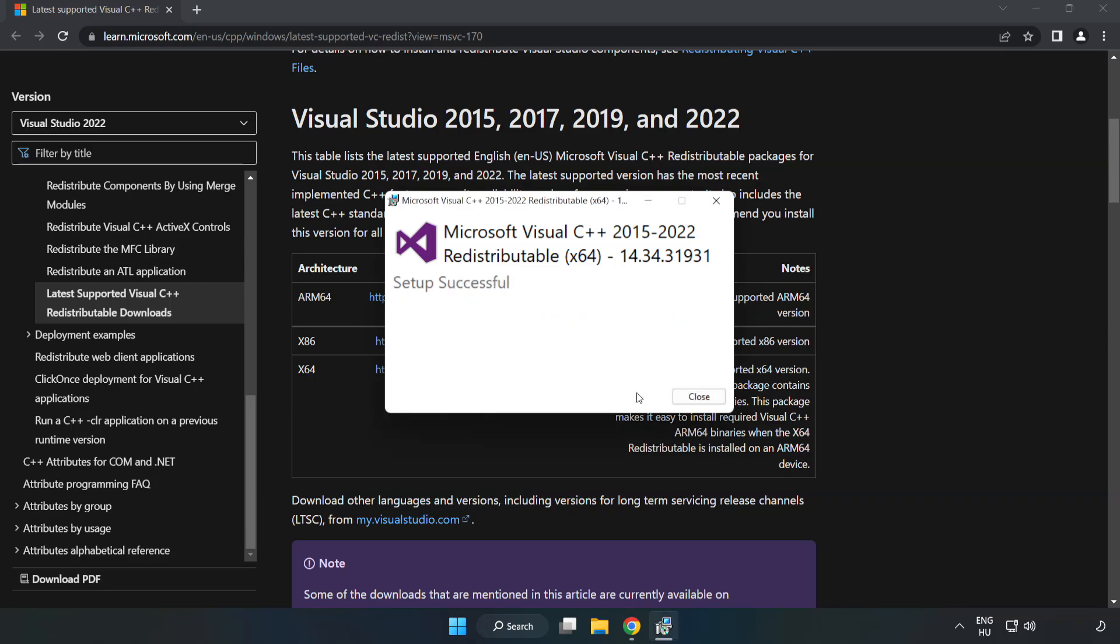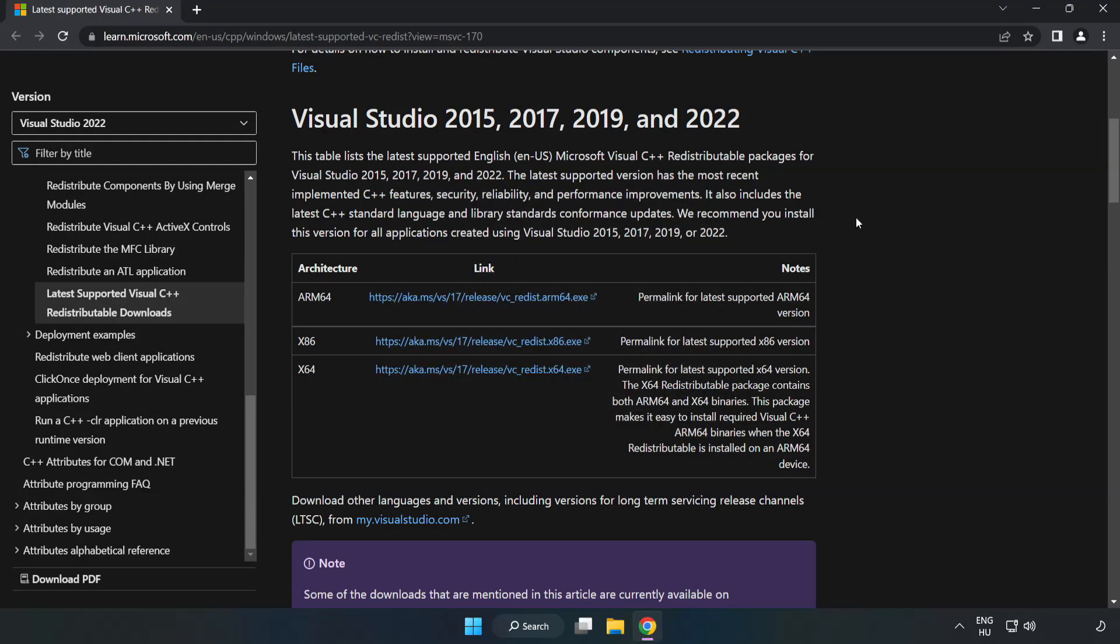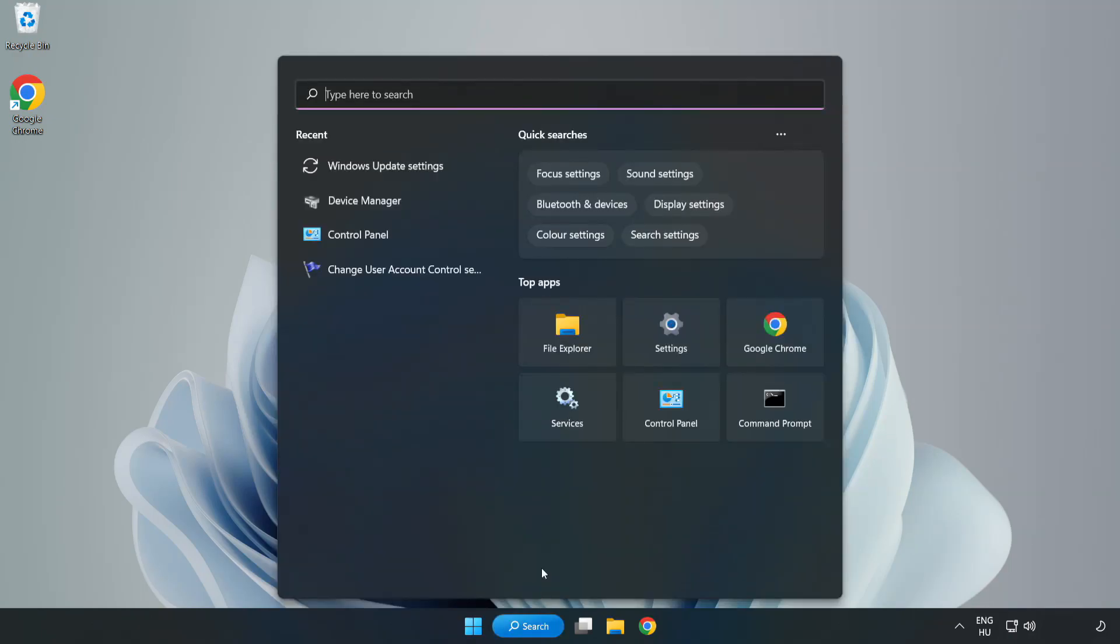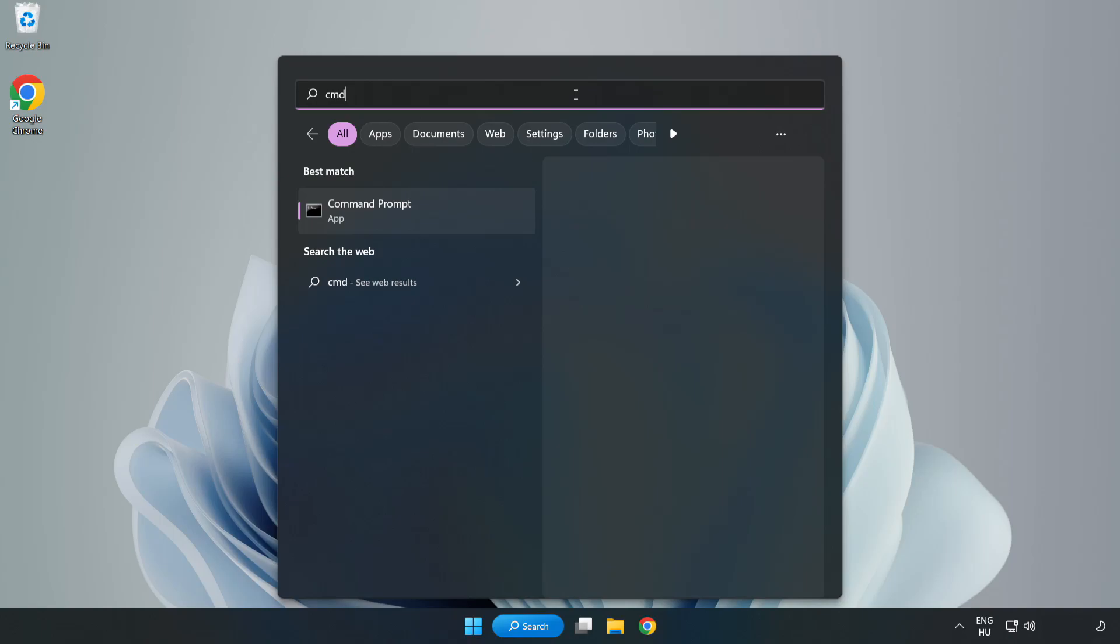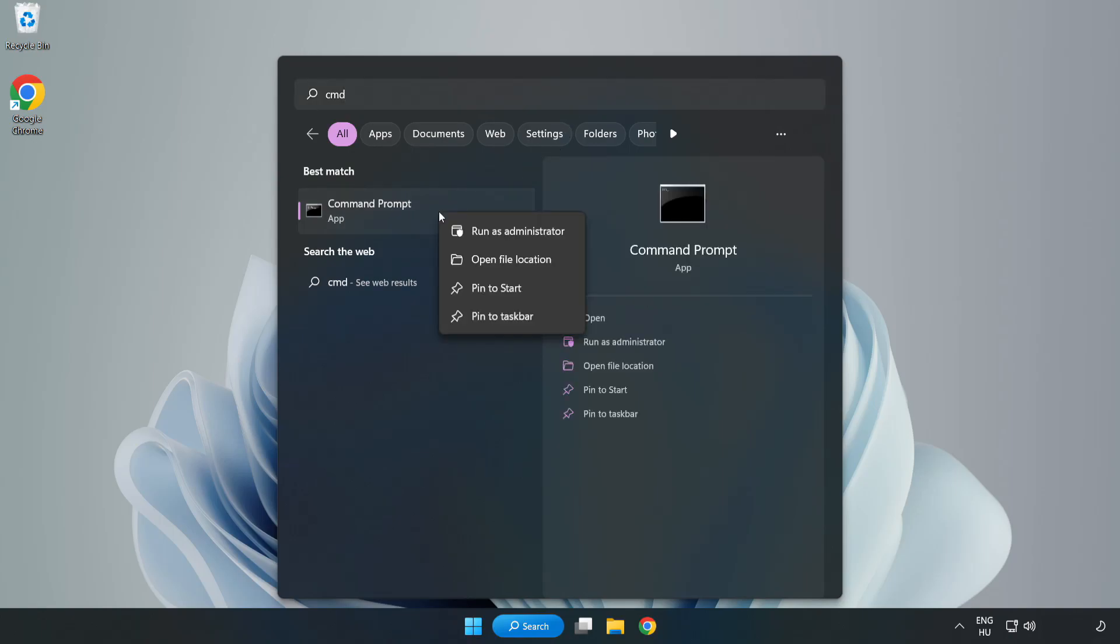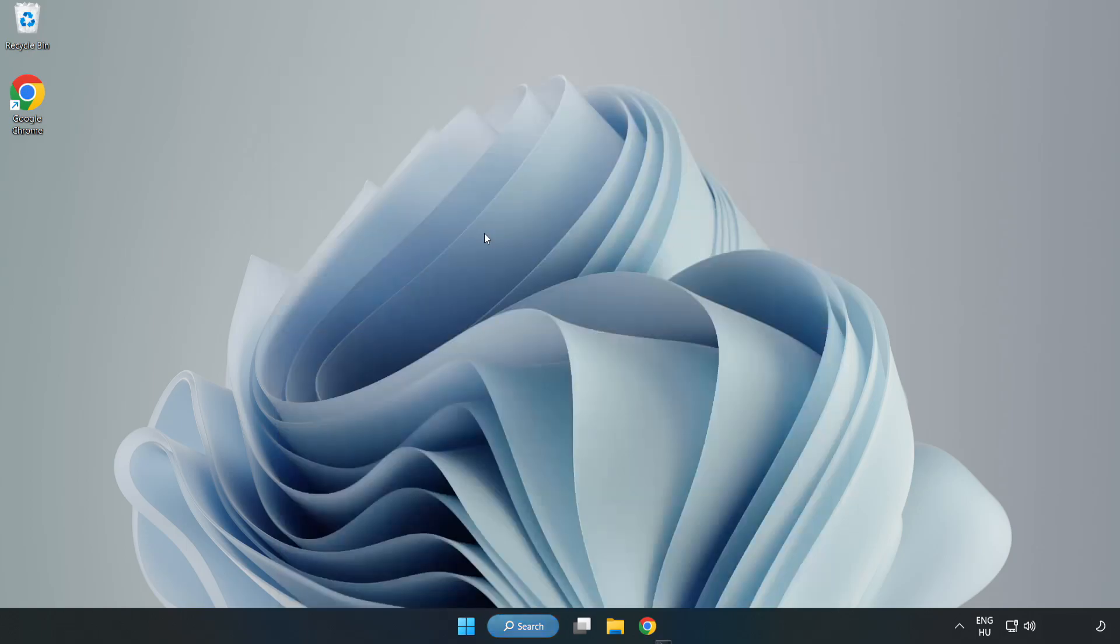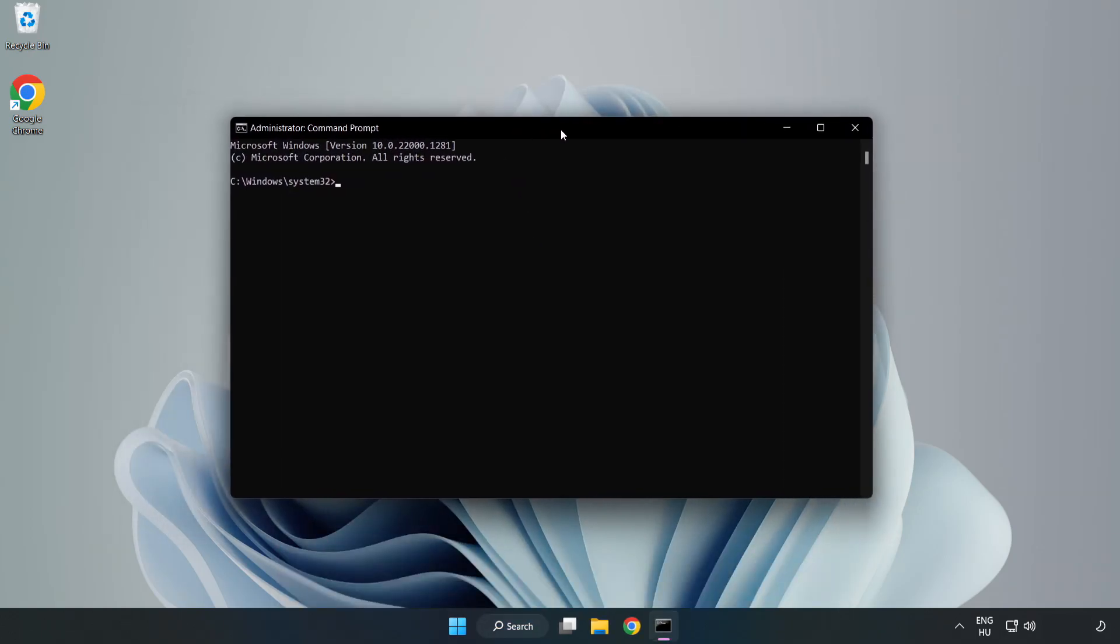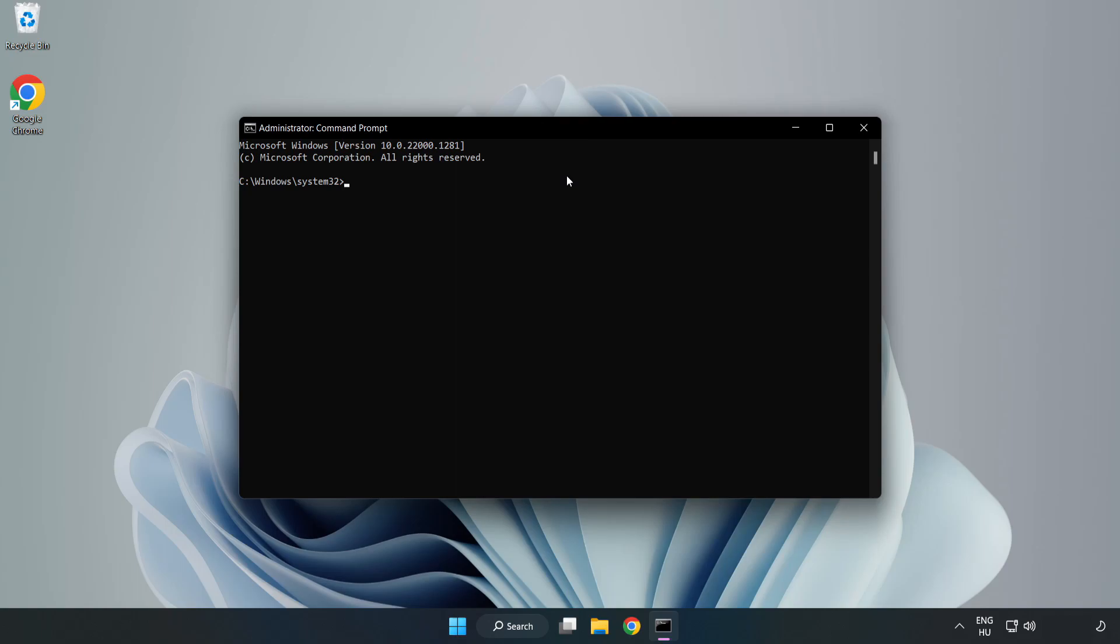Close Internet Browser. Click Search Bar and type CMD. Right-click Command Prompt and click Run as Administrator. Type SFC Scan Now.